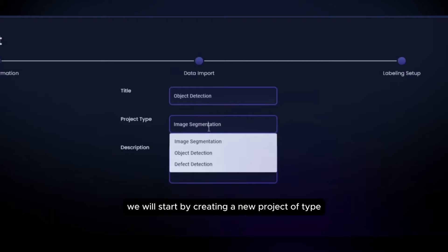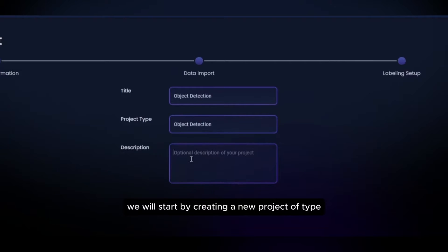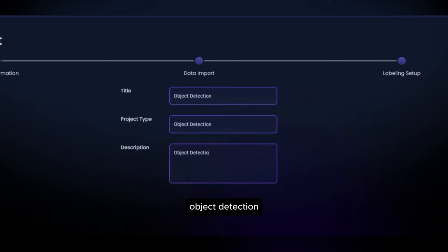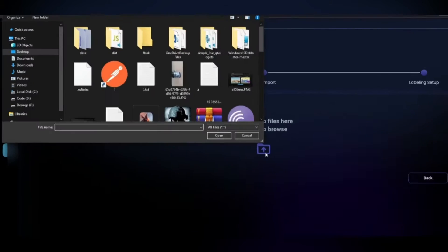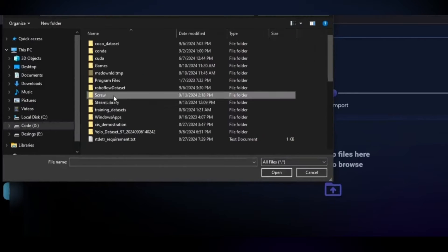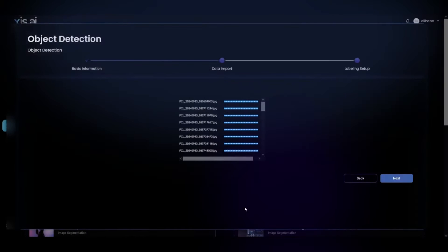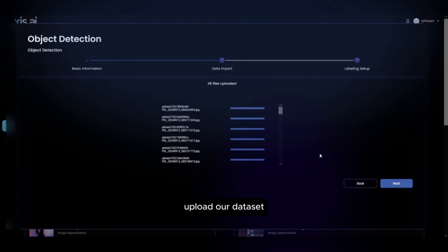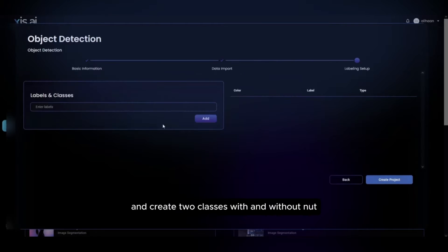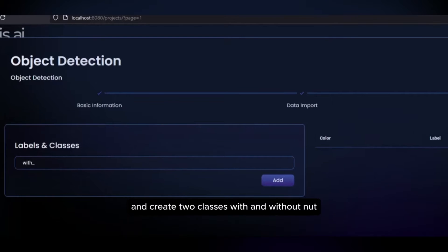We will start by creating a new project of type object detection, upload our dataset and create two classes with and without nut respectively.